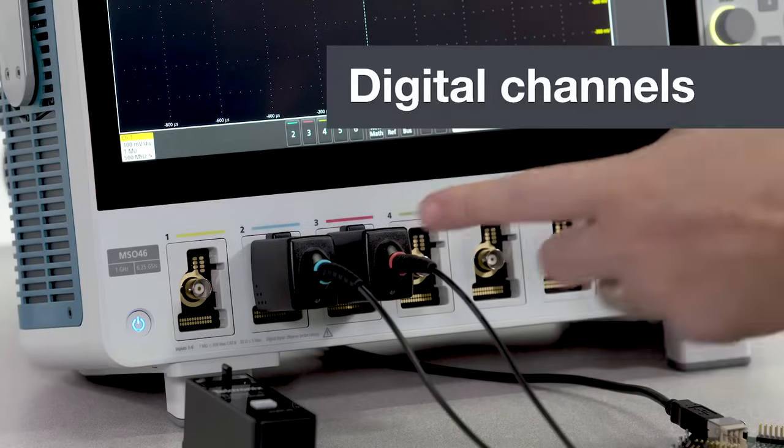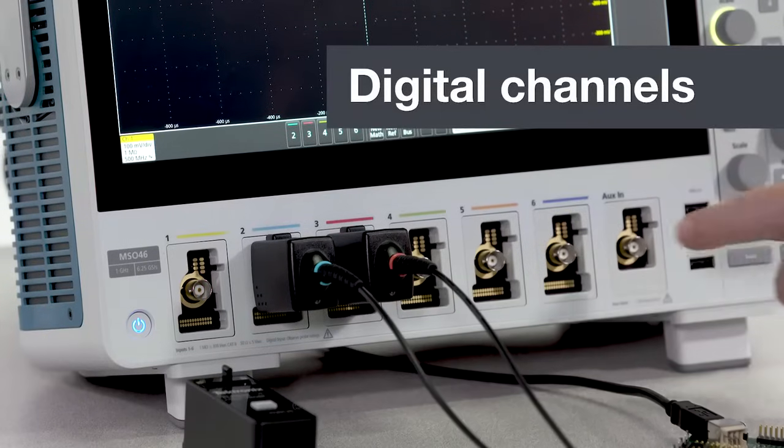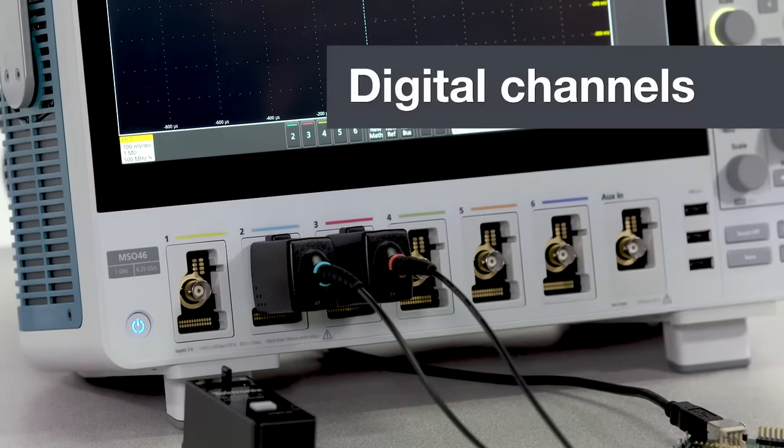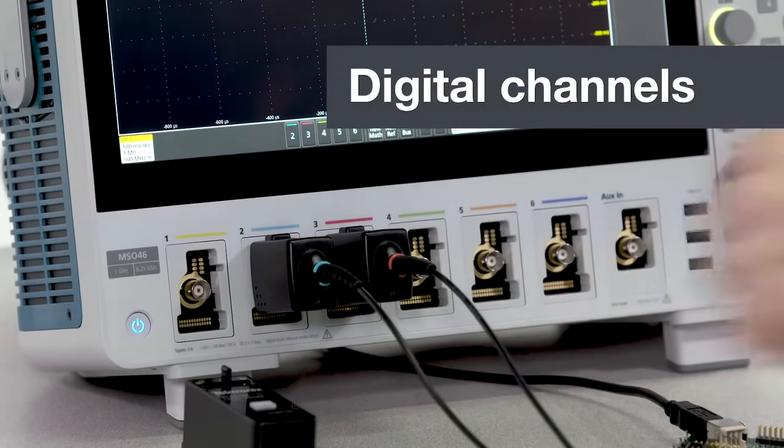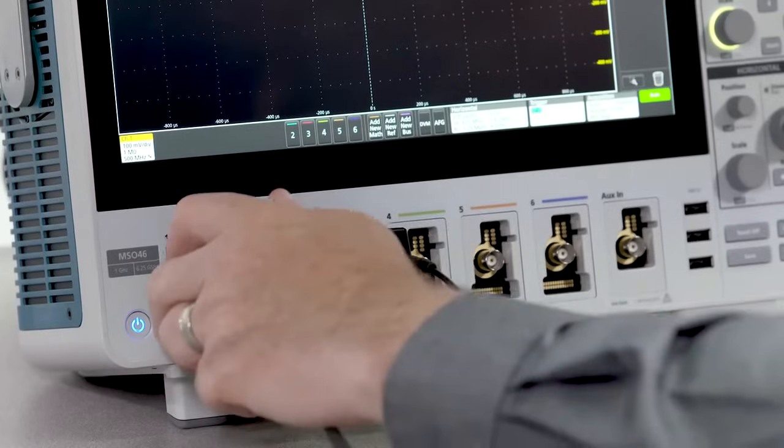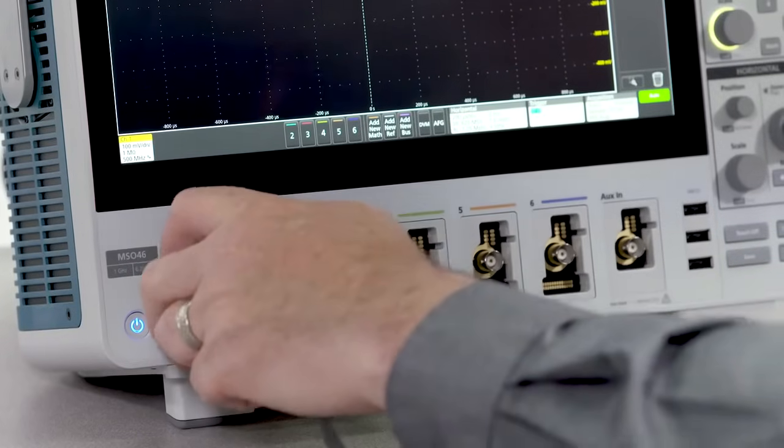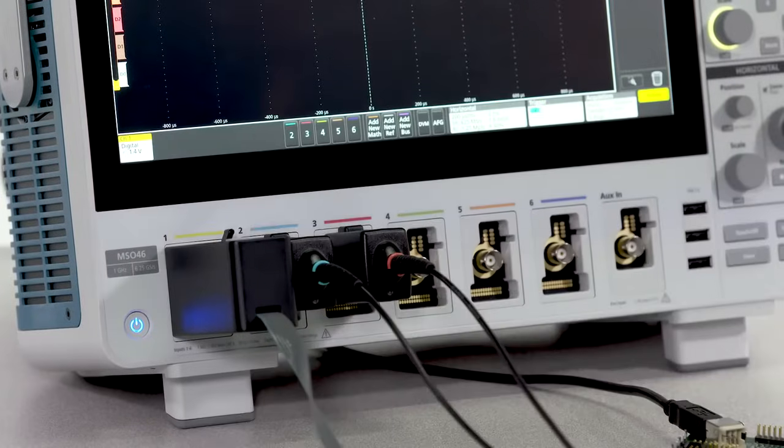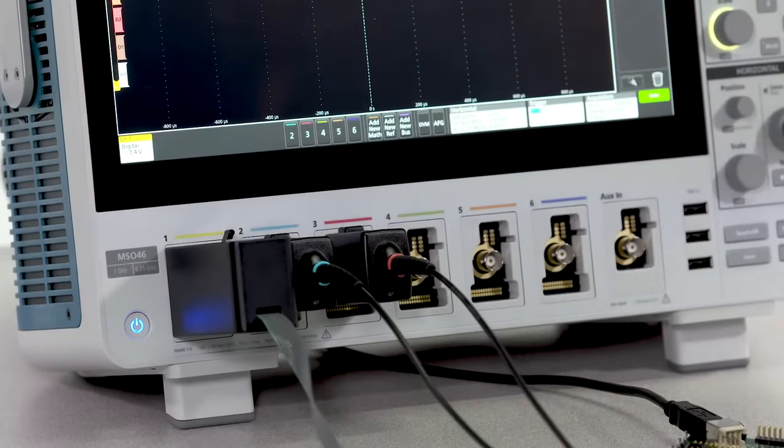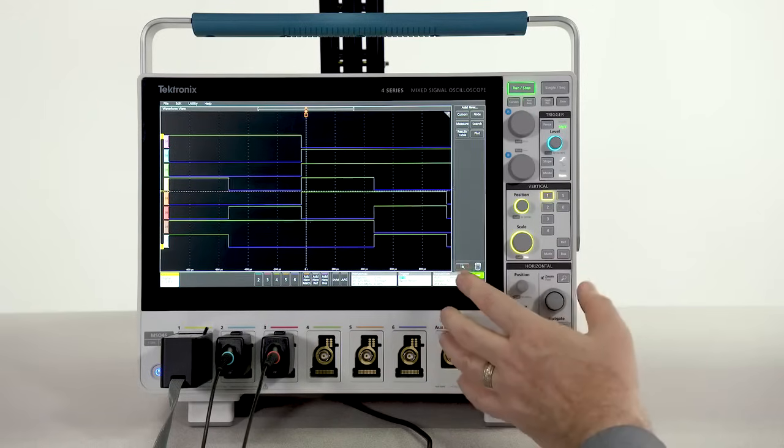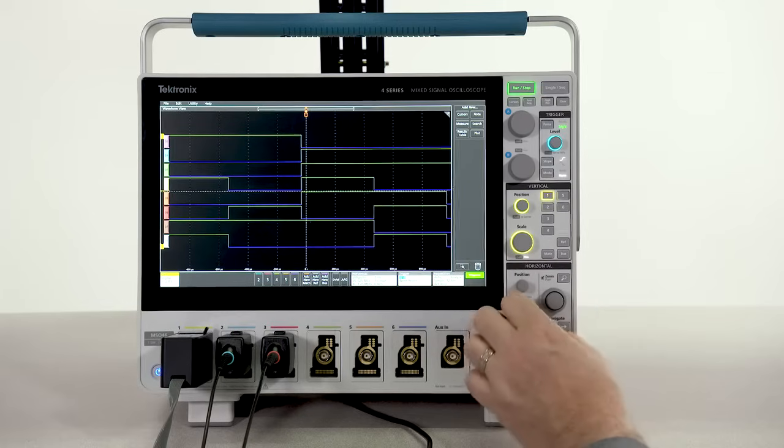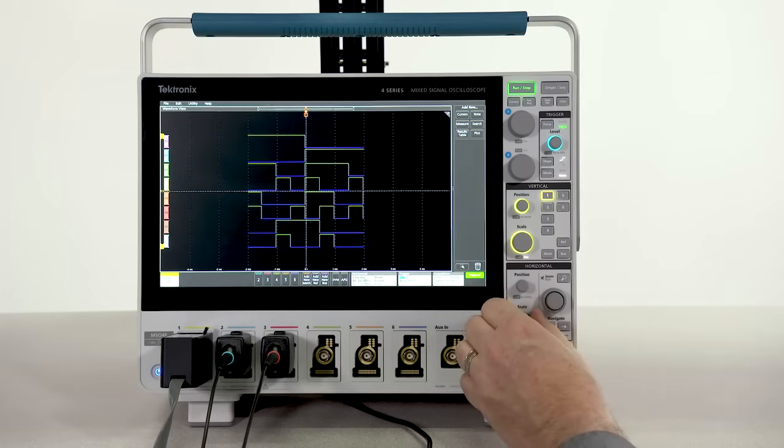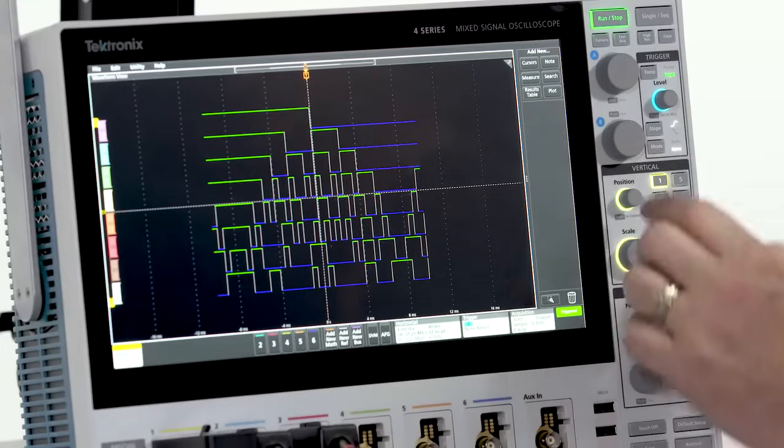Each of these six connectors is a flex channel input. By plugging in a logic probe, you can change a single analog channel to eight digital channels. Digital waveforms have the same sample rate and record length as analog waveforms.